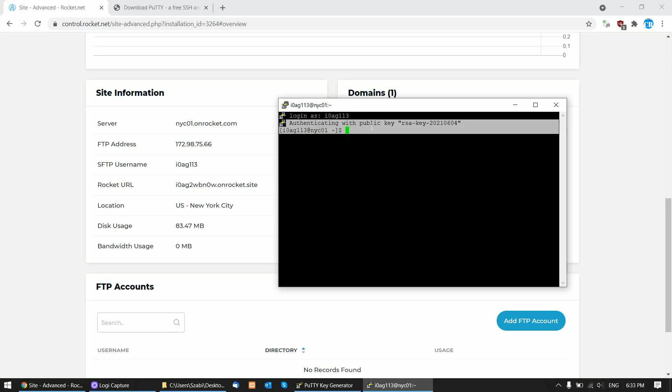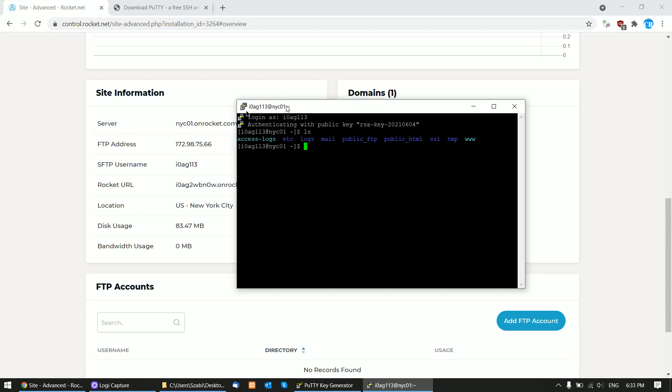PuTTY will authenticate you with the RSA key, the secret key that you used, and we are logged in. Now we can give commands to our server. It works.